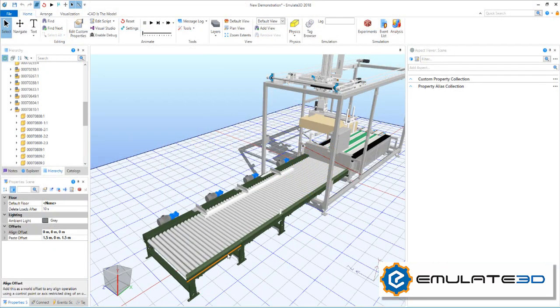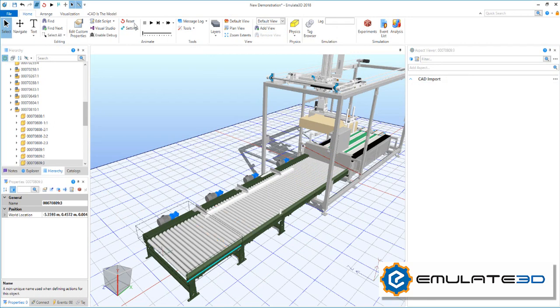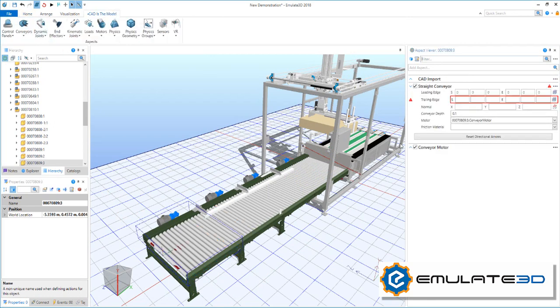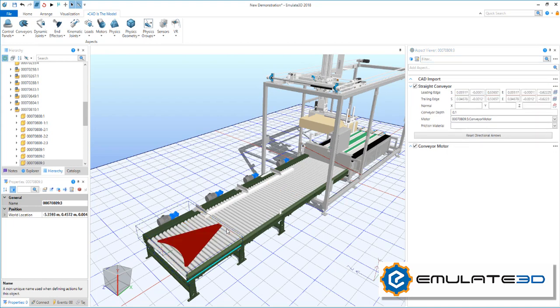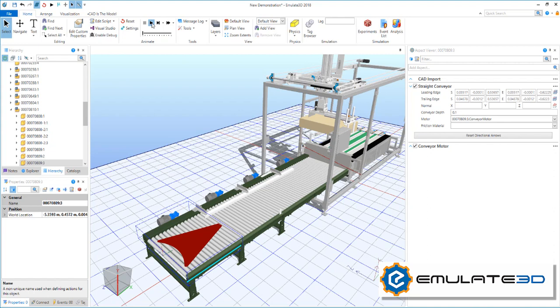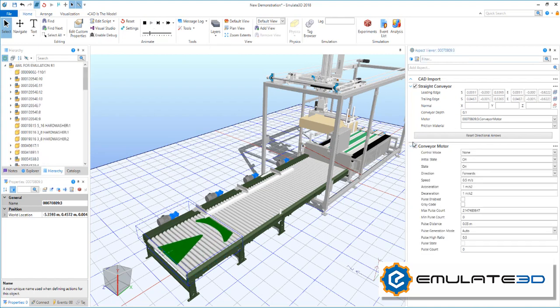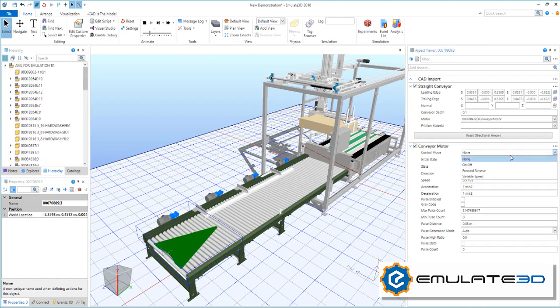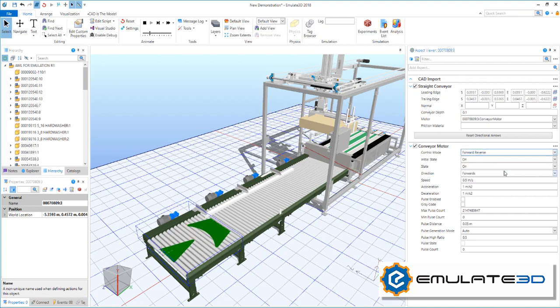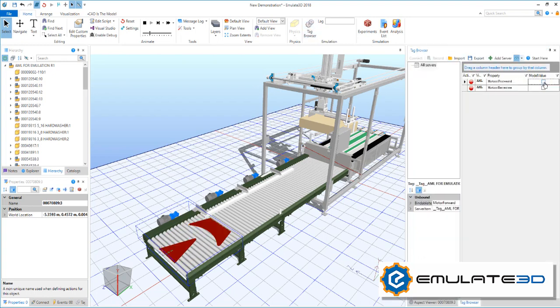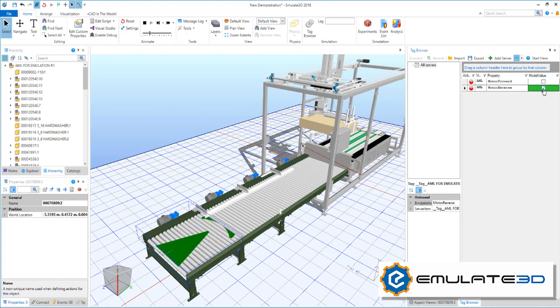Our system contains a number of conveyor sections. Using the CAD as the model toolbar we can add a conveyor surface to each of these sections by defining a leading surface and a trailing surface. The motors for these conveyors can be configured, for example changing their speed profiles or pulse generation. We can control this conveyor by connecting to a PLC using customisable control modes. The TAG browser will let us visualise, manage and debug this process.